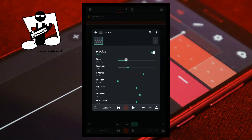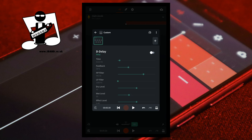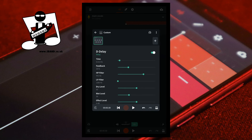Set the time to 0.013 hertz. Set the feedback to 28 percent. The HP Filter to 441 hertz. The LP Filter to 1200 hertz. Leave the dry level at 50. Set the wet level to 30. And leave the effect level at 0 dB. This is the sound without the D-Delay. And this is the sound with the D-Delay.